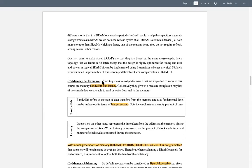Let's discuss memory performance. There are two important metrics: bandwidth and latency. Bandwidth is basically the rate of data transfer — how many bits or bytes can you transfer per unit time, measured in bits per second (bps). If your memory has 10 gigabits per second bandwidth, it means it can transfer 10 gigabits every second. Higher bandwidth means faster reads and writes.